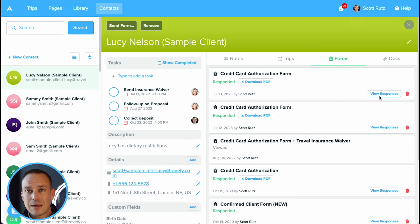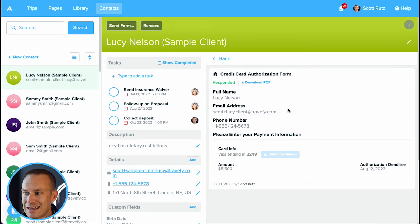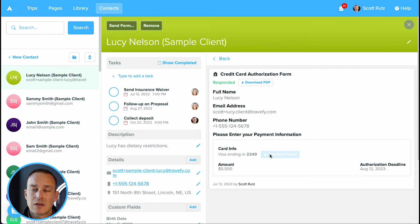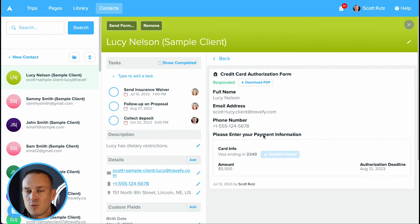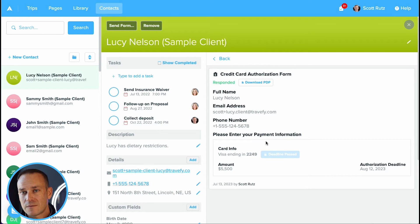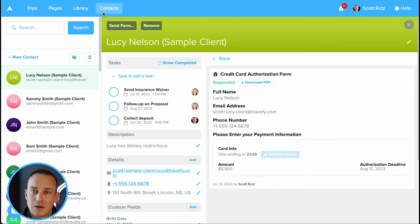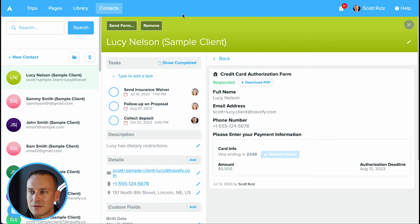This is a sample credit card authorization — there's no real payment information in here. But from here, as the travel advisor, I can pull up the full credit card details to view client payment details and apply those to a supplier invoice, or maybe process a planning fee through my host agency. Keep in mind, Travify is end-to-end PCI compliant and the credit card authorizations are fully PCI compliant as well. So the credit card authorizations are a really helpful and convenient way to collect client payment details.